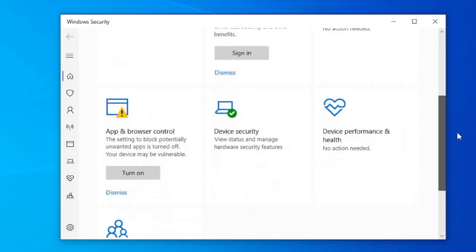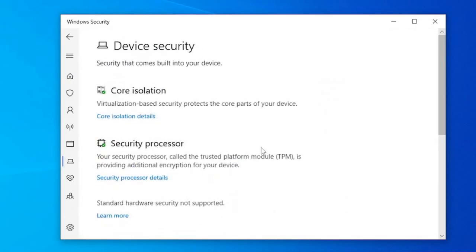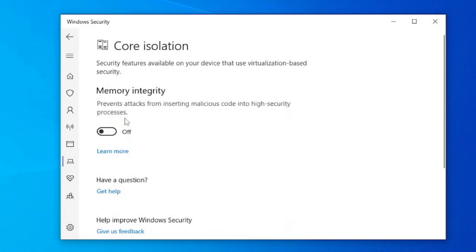To turn this feature off, go to Windows Security, Device Security, Core Isolation Details, and then turn off the Memory Integrity option.